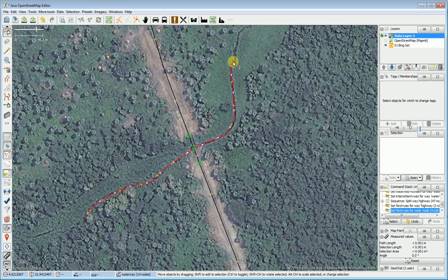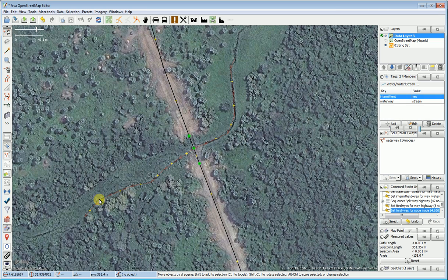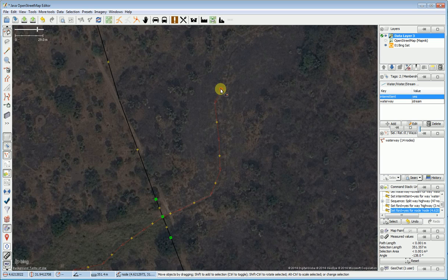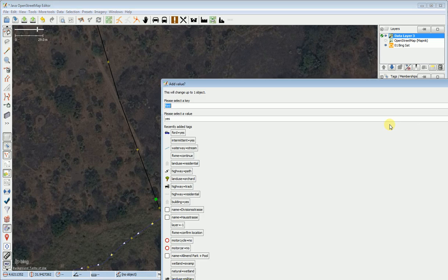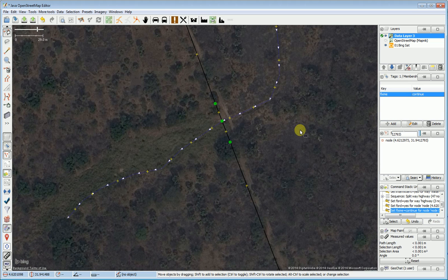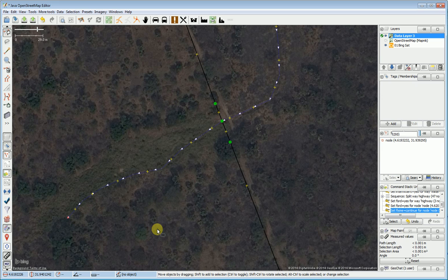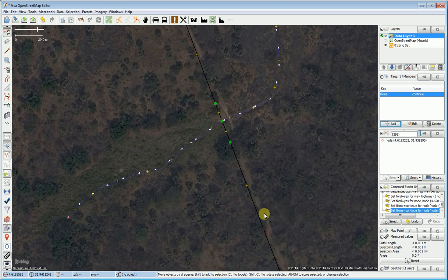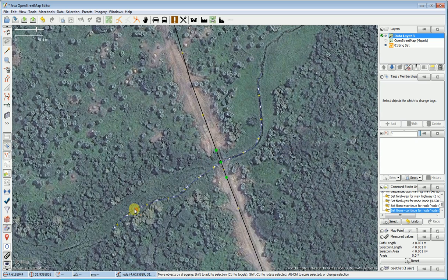One additional thing: because I only mapped in a segment of this stream and I know that the stream continues on, on each end of the stream I add a fixme tag. I say fixme=continue. That way if somebody's looking at this they can see that this needs to be mapped further. So now I've put the fixme=continue tag on my short segment of river.